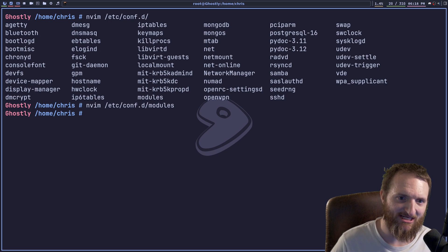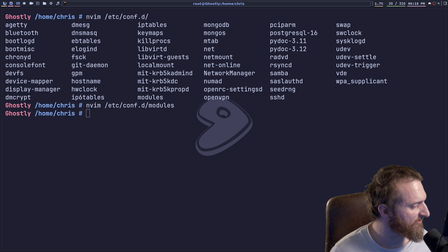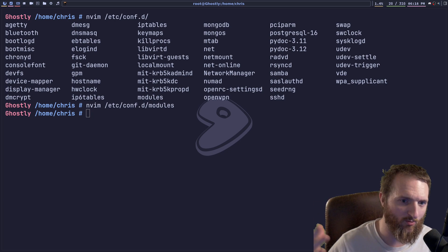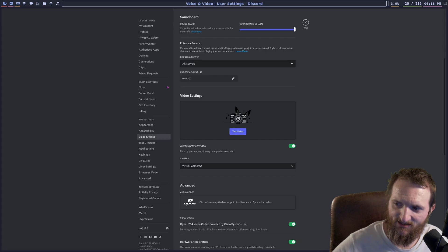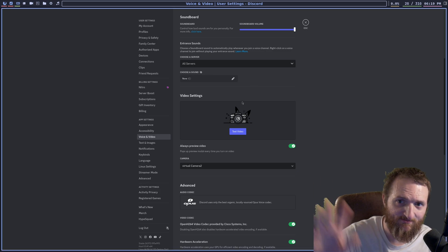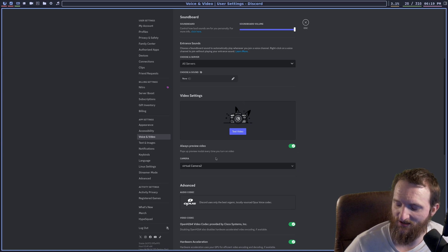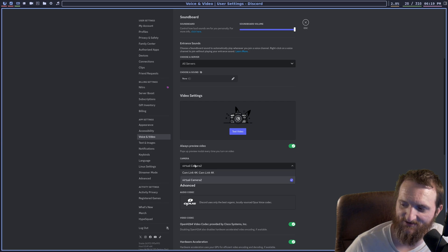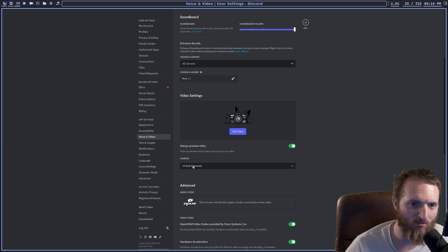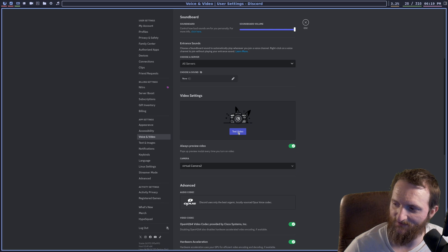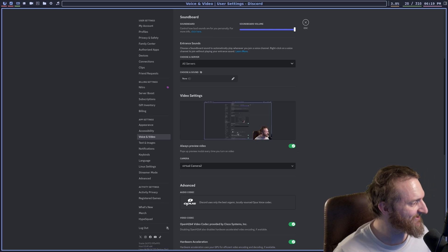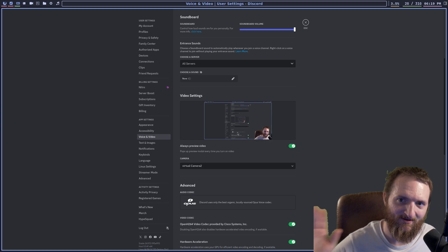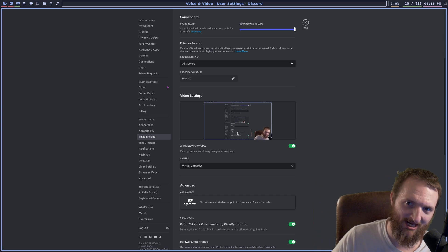Let me show you guys what this actually does — it's pretty cool. I'm going to jump into Discord and show you the virtual camera in action. I've got Discord open on another monitor; you can see my main camera. If you look at the Discord settings you can see it lists 'Virtual Camera 2' as an available camera. If I select it and click 'Test Video', you can see it works — we now have video in Discord.